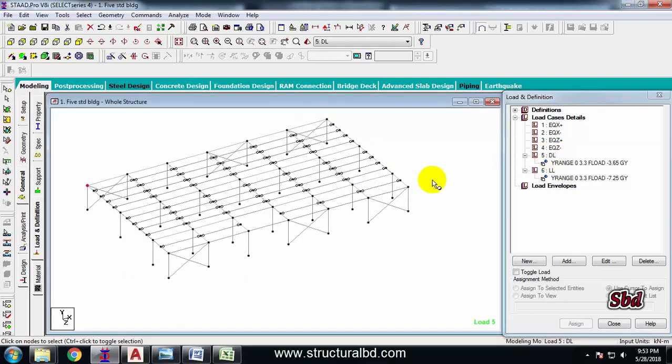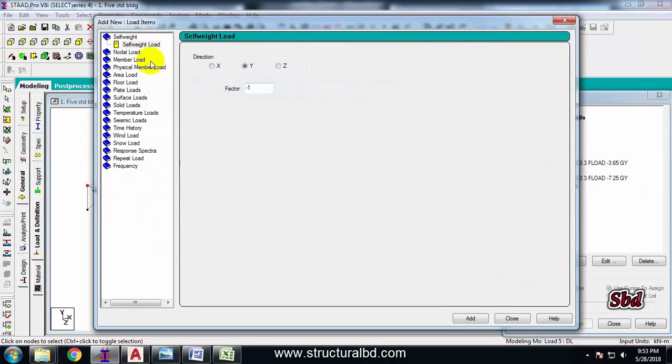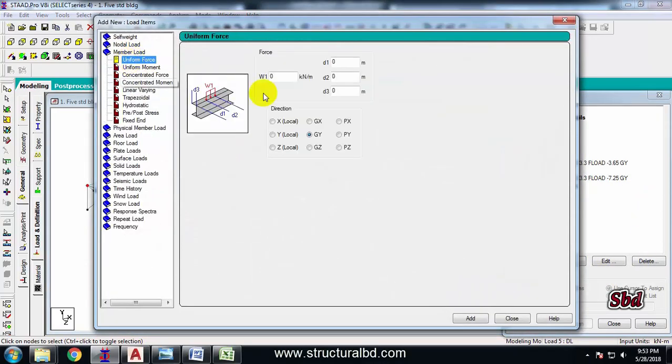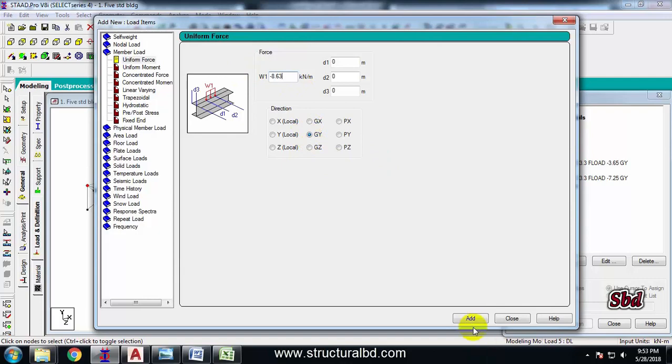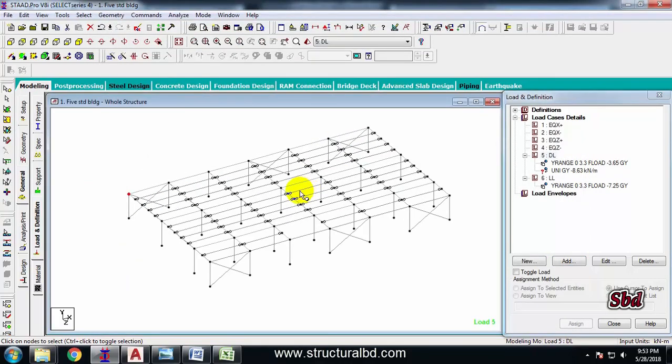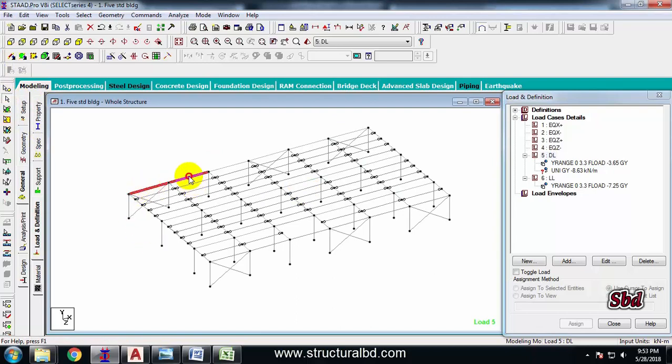And go to here dead load. I have my wall load, then 'Add', click this 'Member Load', minus I have 8.63. This is also in the direction GY. 'Add', 'Close'. And now take this beam cursor, select all the beams at the perimeter of this building.